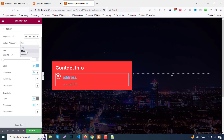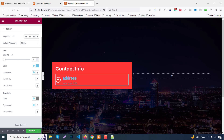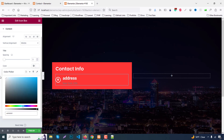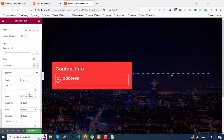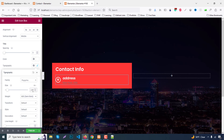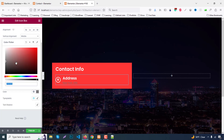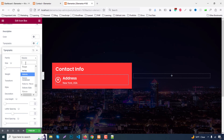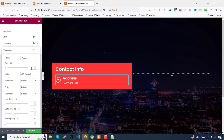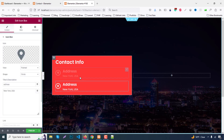Go to the Content tab, set vertical alignment to Middle and spacing to 5 pixels. Change the title color to white. Set typography font to Poppins, font size to 22 or 24 pixels, and text transform to Capitalize. Then go to the description part, change color to white, set font family to Poppins, and font size to around 60 pixels. Then duplicate this icon box two times.